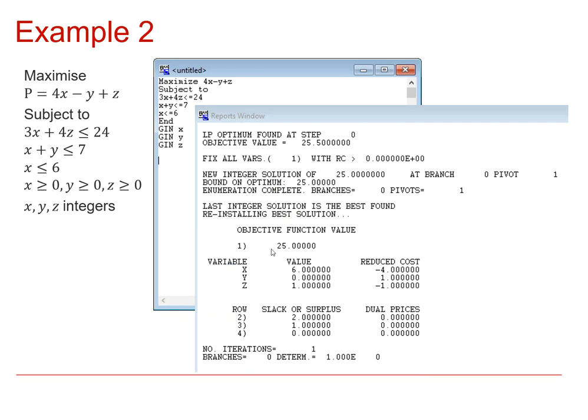And that gives you the following output. So again, you've got the value of the objective function. It's now an integer. And you have the values of x, y, and z, which are now, of course, integers. And you have the slack variables as well.